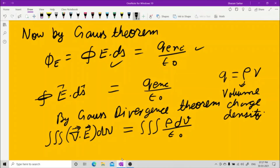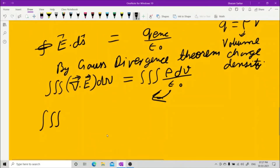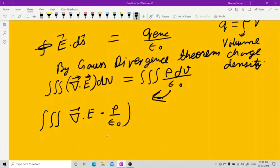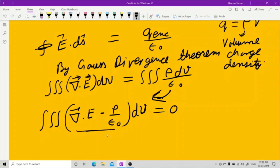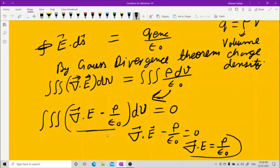Bringing both sides together, you get the volume integral of (divergence of E minus rho upon epsilon naught) dv equals zero. Since the volume element dv is not zero, the inside quantity must be zero. Therefore, divergence of E minus rho upon epsilon naught equals zero, which gives divergence of E equals rho upon epsilon naught. This is the differential form of Gauss's law, and this proof was asked in 2018.